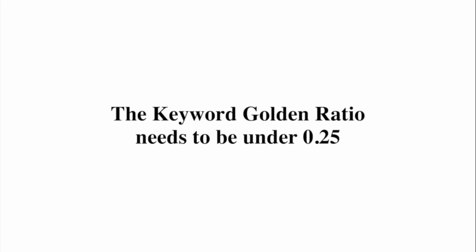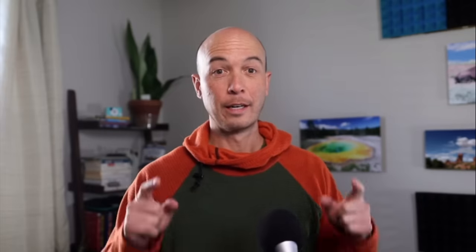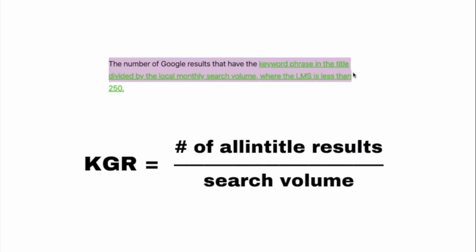The keyword golden ratio needs to be under 0.25. The ratio is the number of Google results that have the keyword phrase in the title divided by the local monthly search volume, where the local monthly search volume is less than 250.